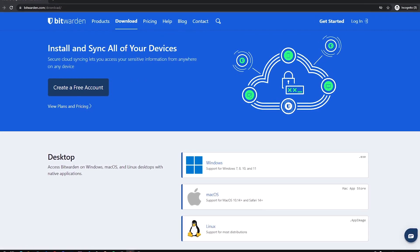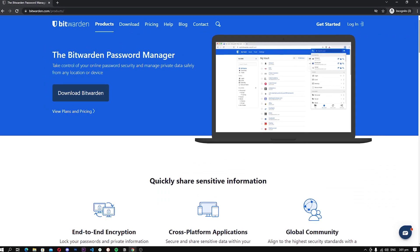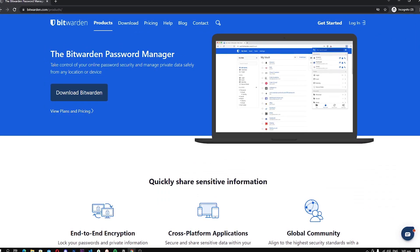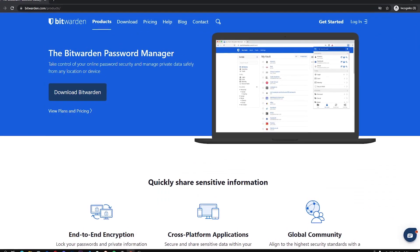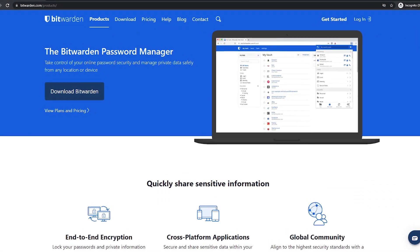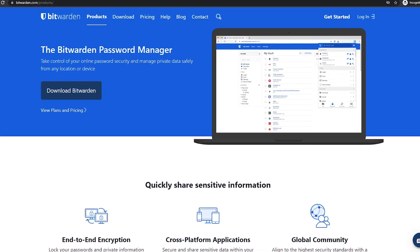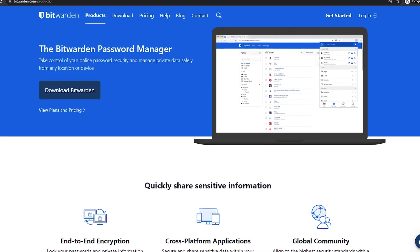The only downside of Bitwarden is that it's average when it comes to autofill. Overall, if you are looking for a solid password manager for free, you can't go wrong with Bitwarden.